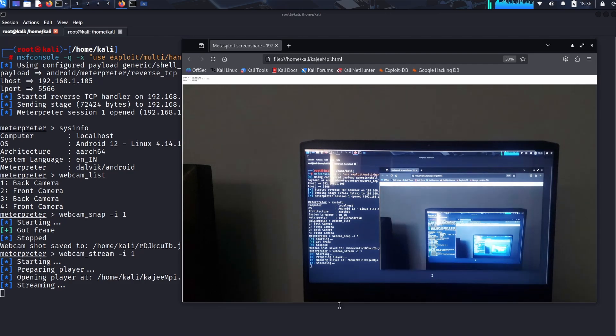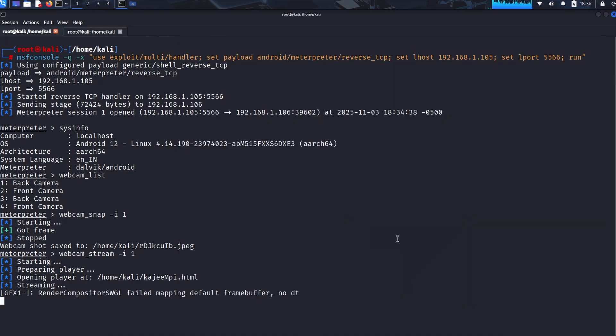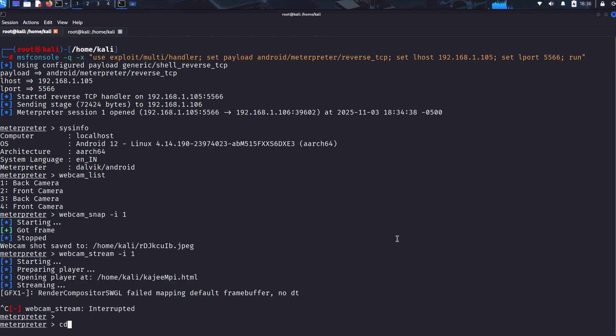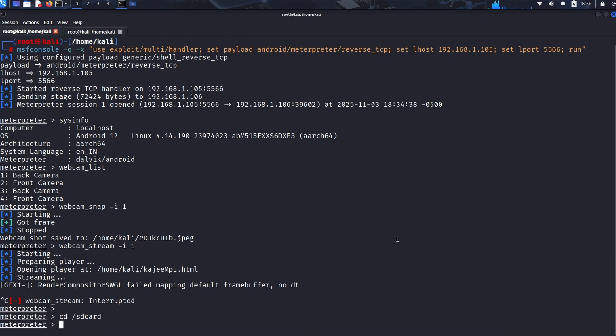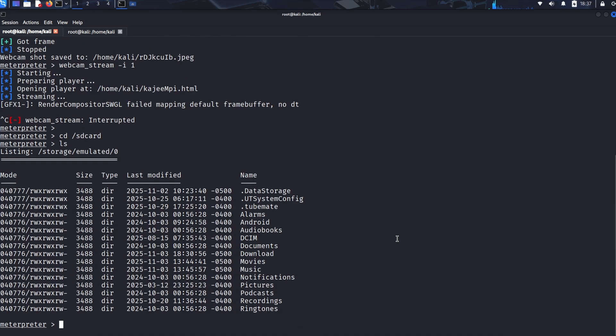Now for the core of data theft extraction. We don't just guess where files are. We navigate: cd /sdcard - we change the directory to the main storage of the device. ls - we list the contents to find interesting folders like Download or Documents. cd Download - we change into the highly valuable download folder.